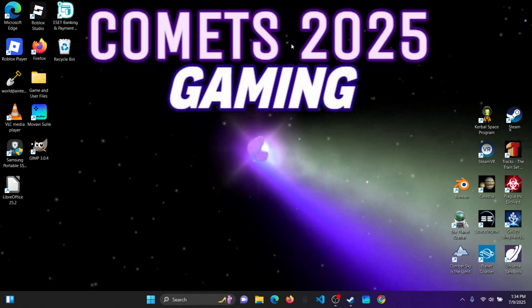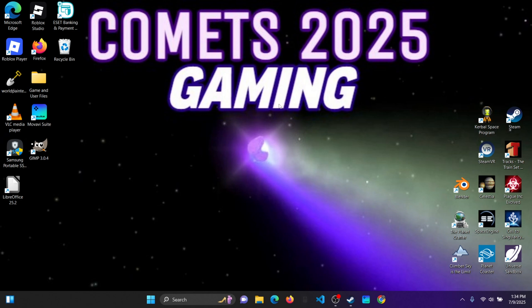So if you don't know what KSRSS is for Kerbal Space Program, it's essentially a mod dedicated to the mod Real Solar System which puts our solar system into KSP. Basically what it does is it scales Real Solar System down by 4 times so it's 2.5 times bigger than the stock system and it makes RSS a lot easier.